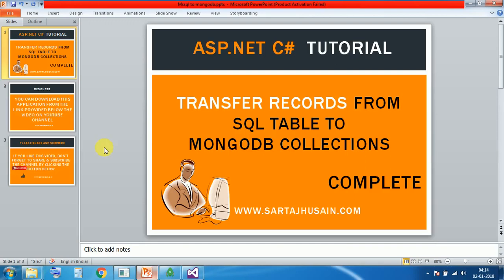Hello friends, you are most welcome. Today our topic is transfer records from SQL table to MongoDB collection. So let's start.